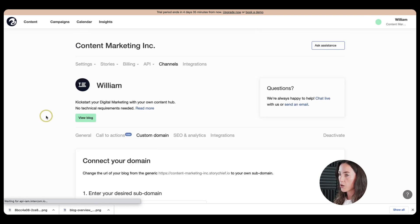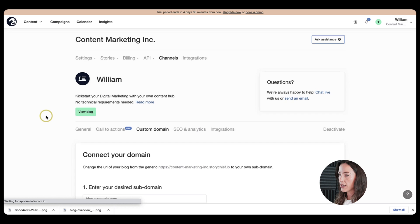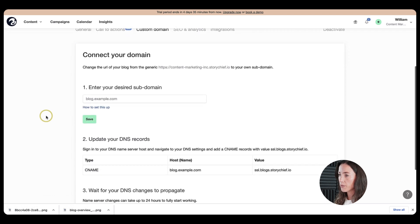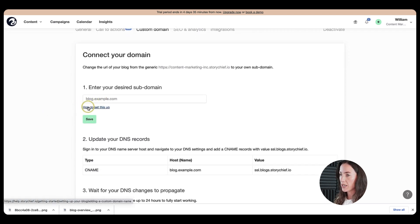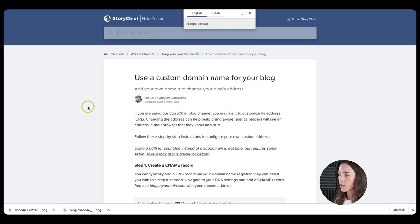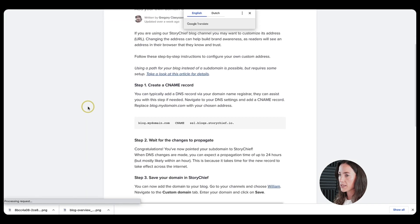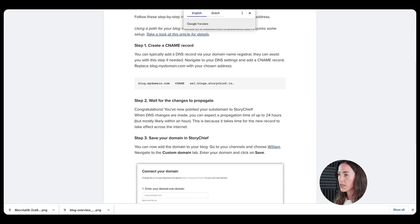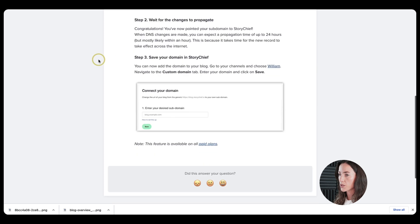So first we need to go to our custom domain here at the top so that I can add my own desired subdomain here. Also, you can click on how to set it up and it will bring you to our help article with instructions on how to do so.